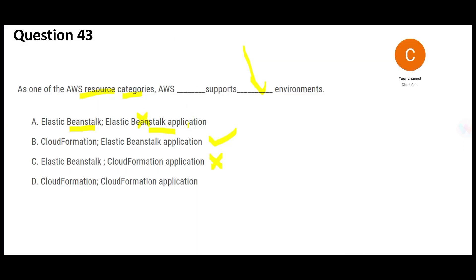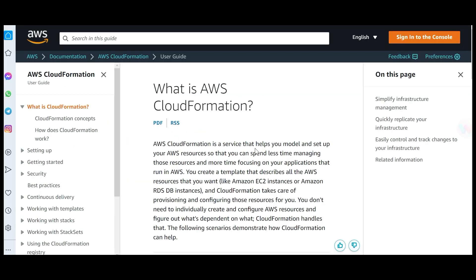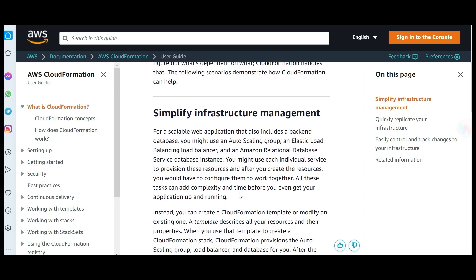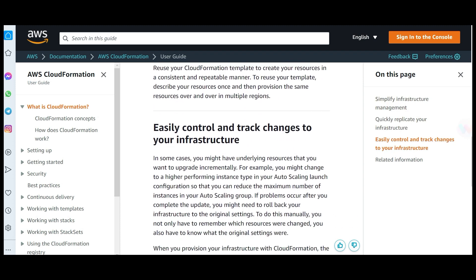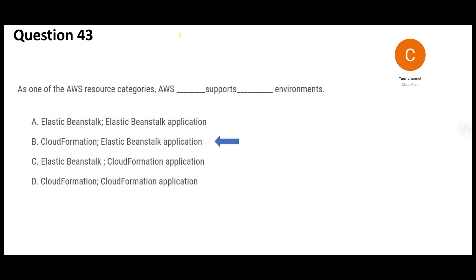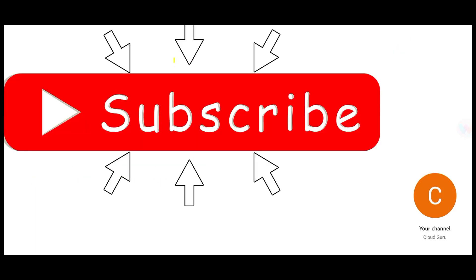CloudFormation is infrastructure as code — you create templates and use them to create infrastructure across development, staging, and testing environments, giving you consistency. You just create the templates and cascade them across environments so they automatically create your EC2 instances, RDS instances, Aurora instances, and Redshift instances. So Option B — AWS CloudFormation supports Beanstalk applications and environments — is the final answer. Please hit the subscribe and like button.